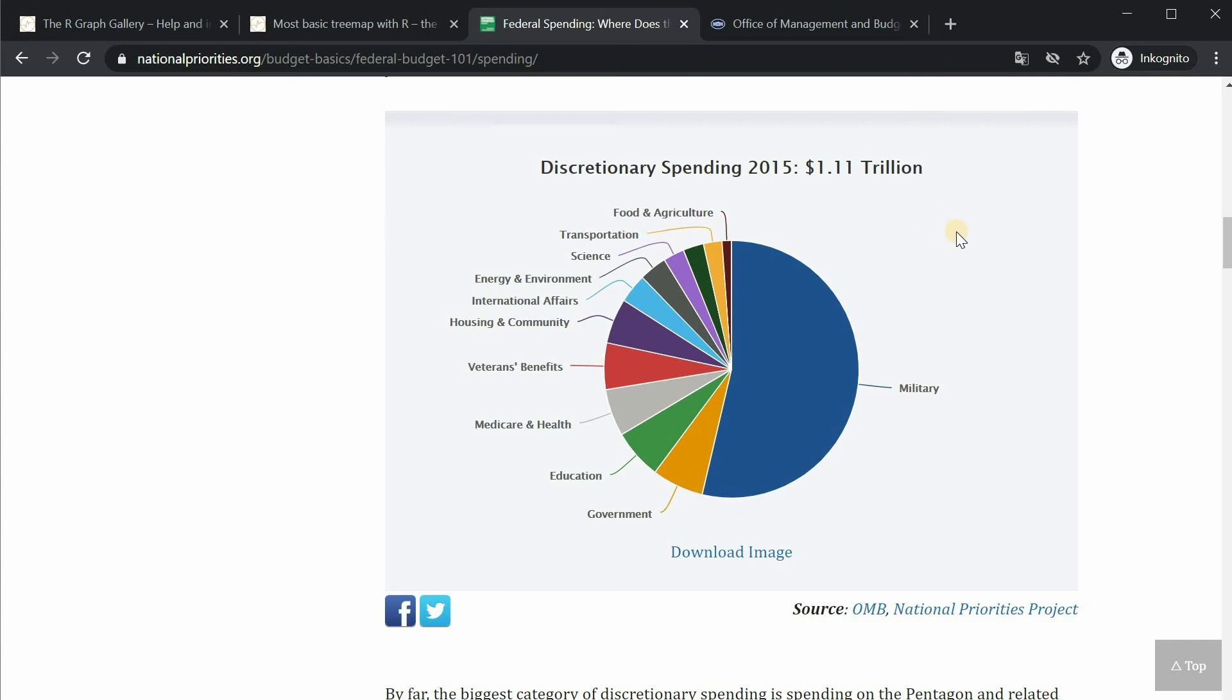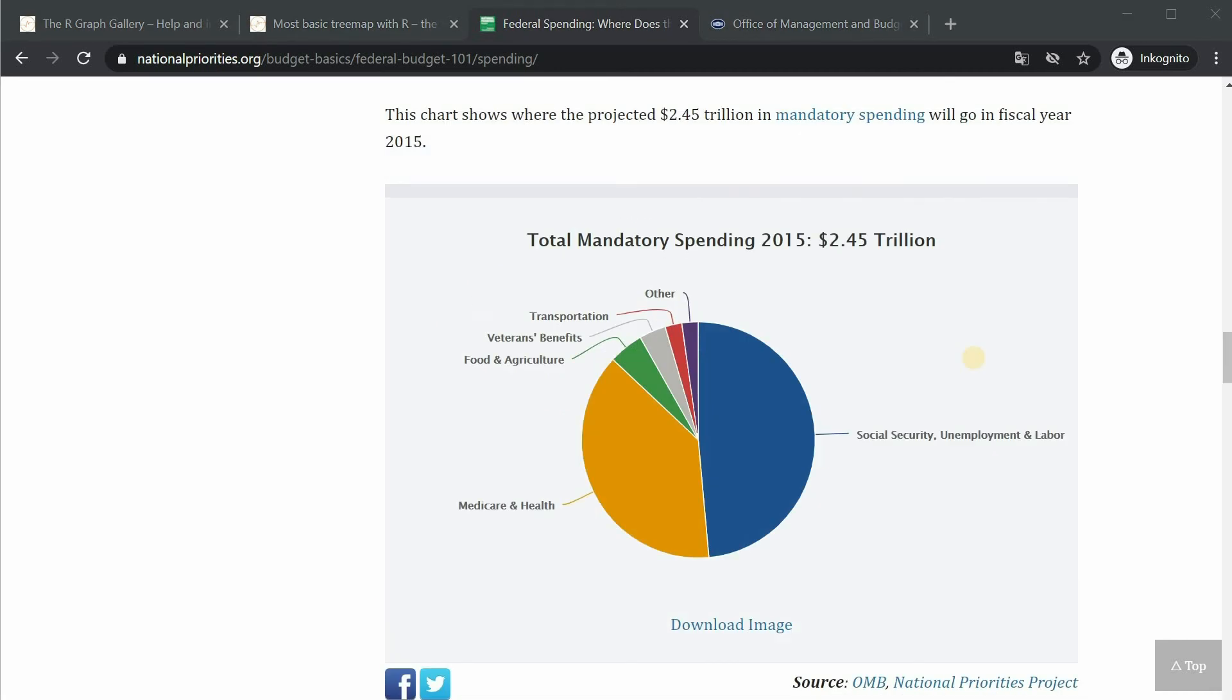The discretionary spending refers to the portion of the budget that is decided by congress through the annual appropriations process each year. Mandatory spending is spending that congress legislates outside of the annual appropriations process usually less than once a year. It also includes widely used safety net programs like the supplemental nutrition assistance program and a significant amount of federal spending on transportation among other things.